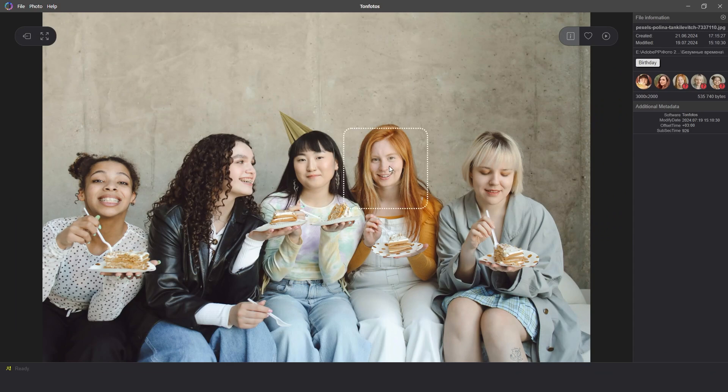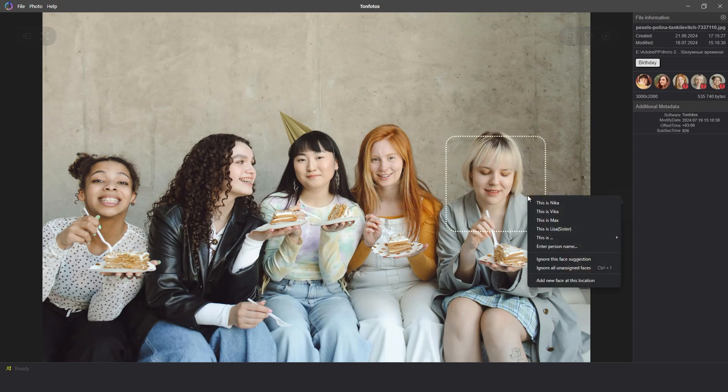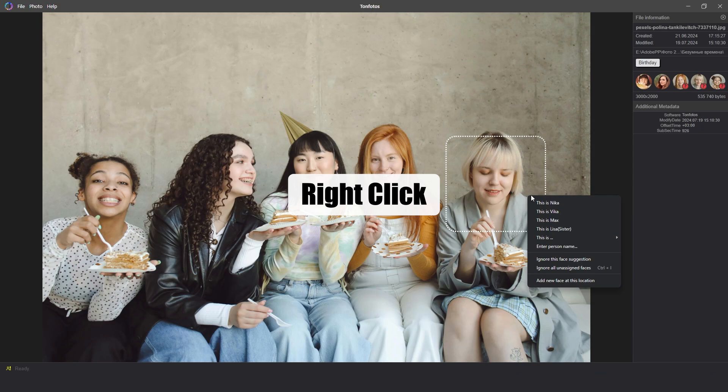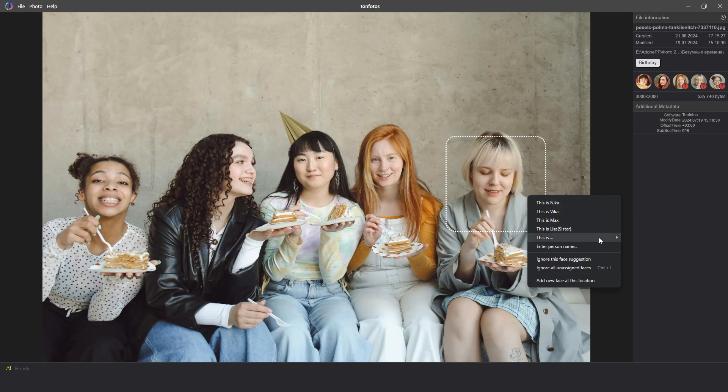Next, move the cursor over the outline of the face and then right-click. In the menu that appears, you need to hover the cursor over the section 'This is.'